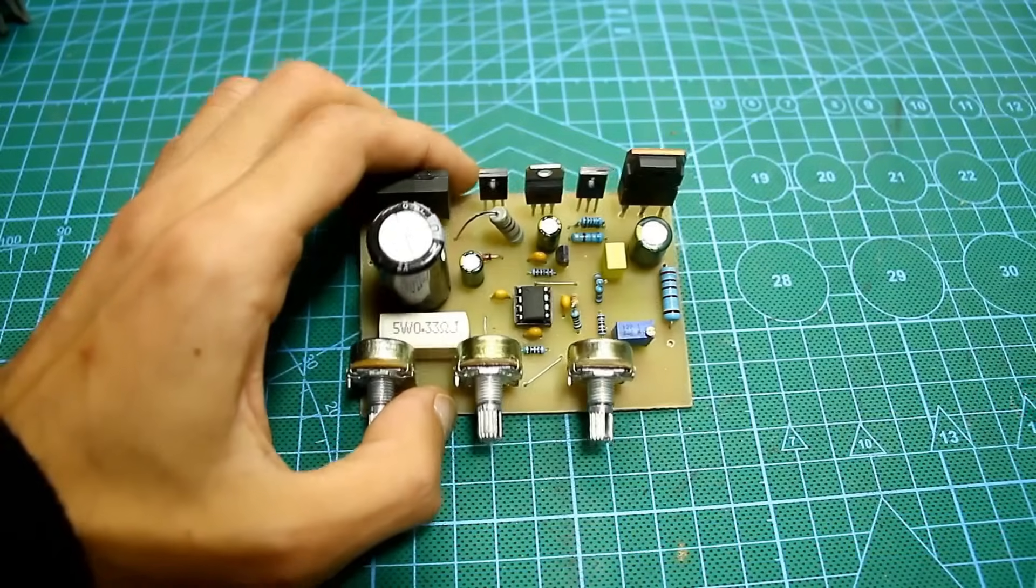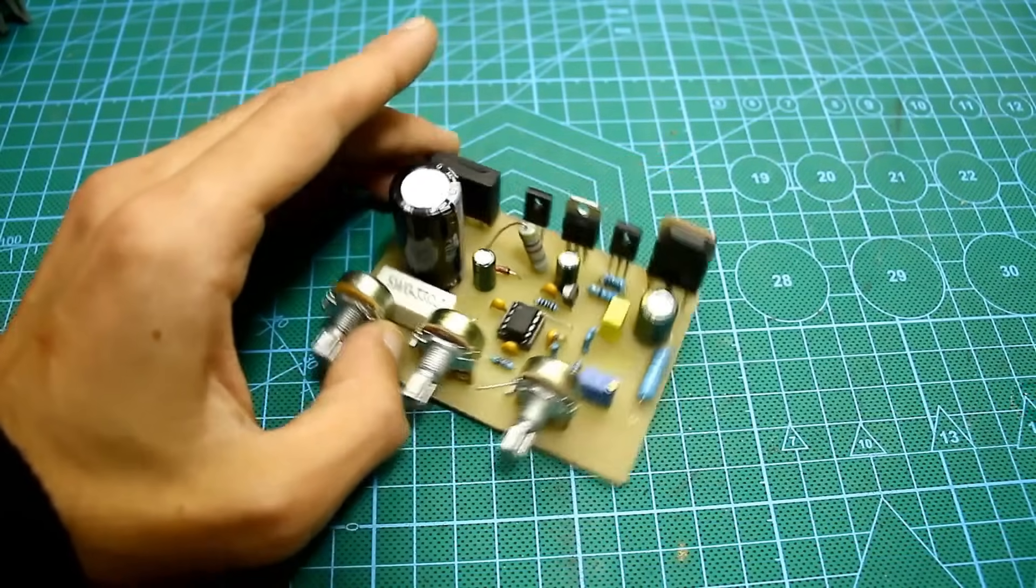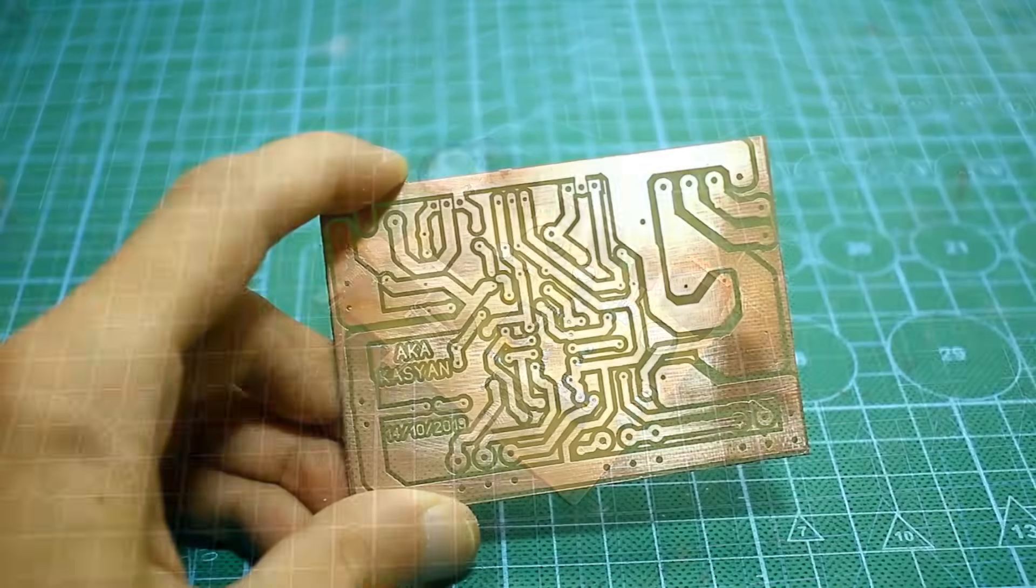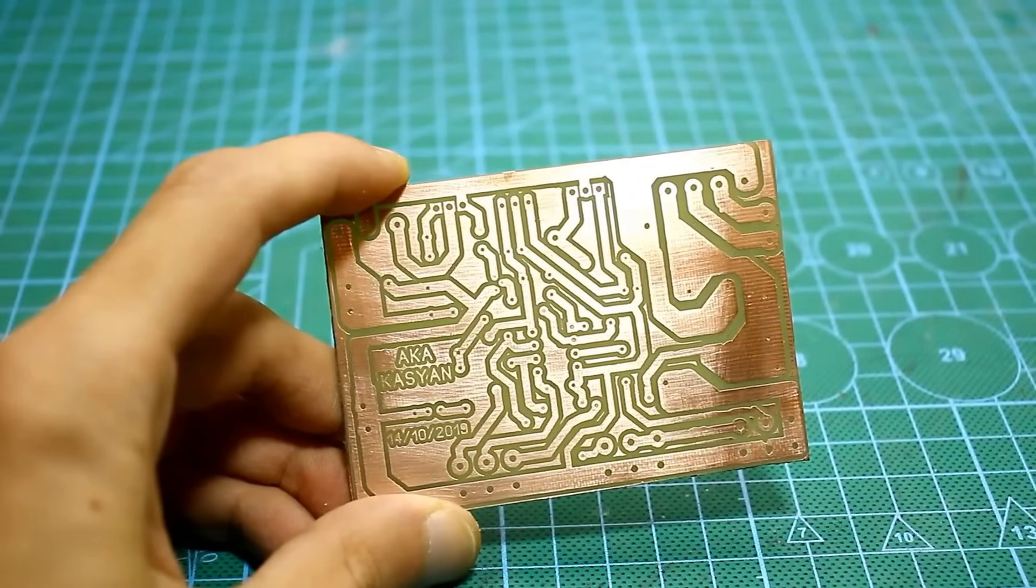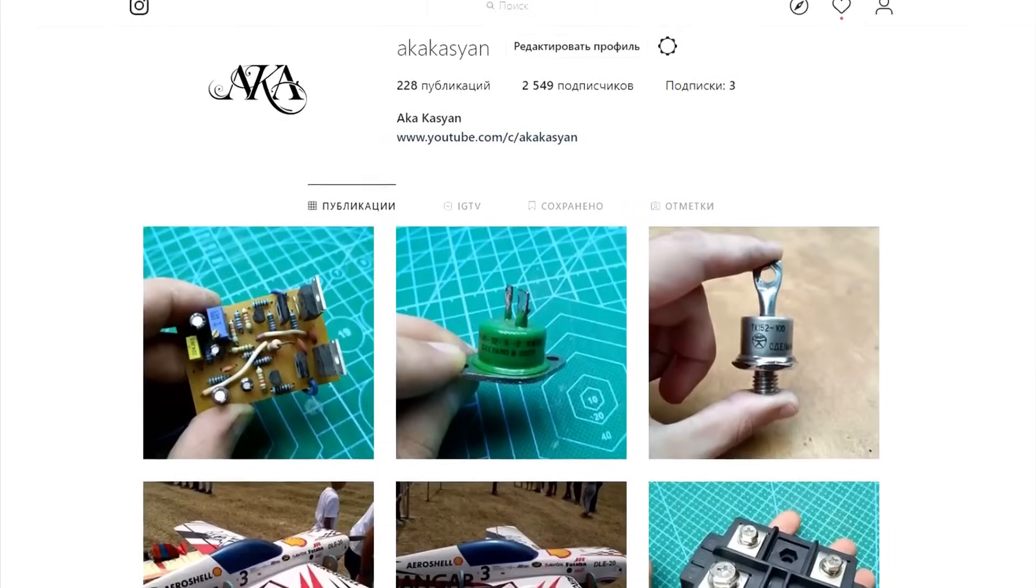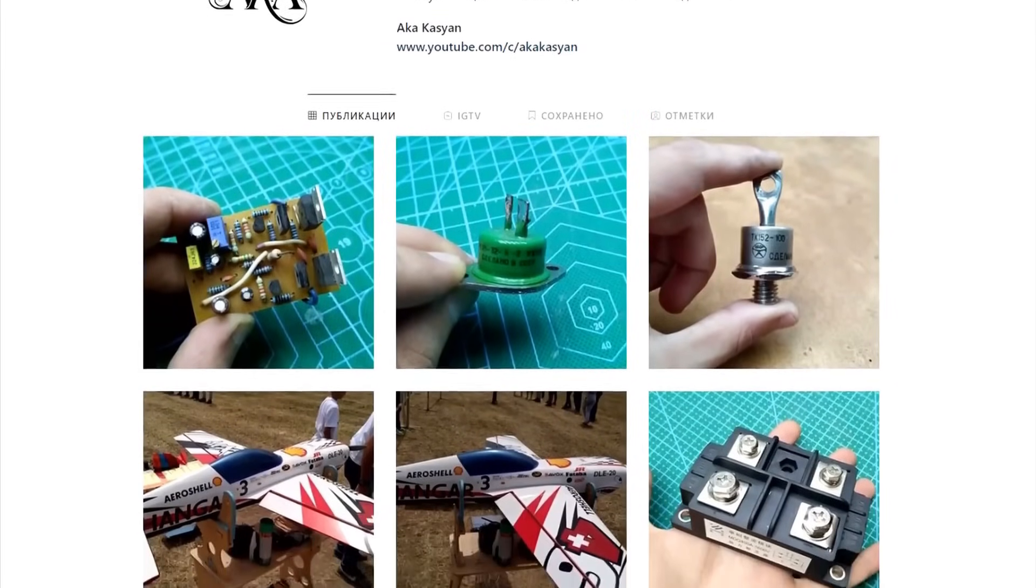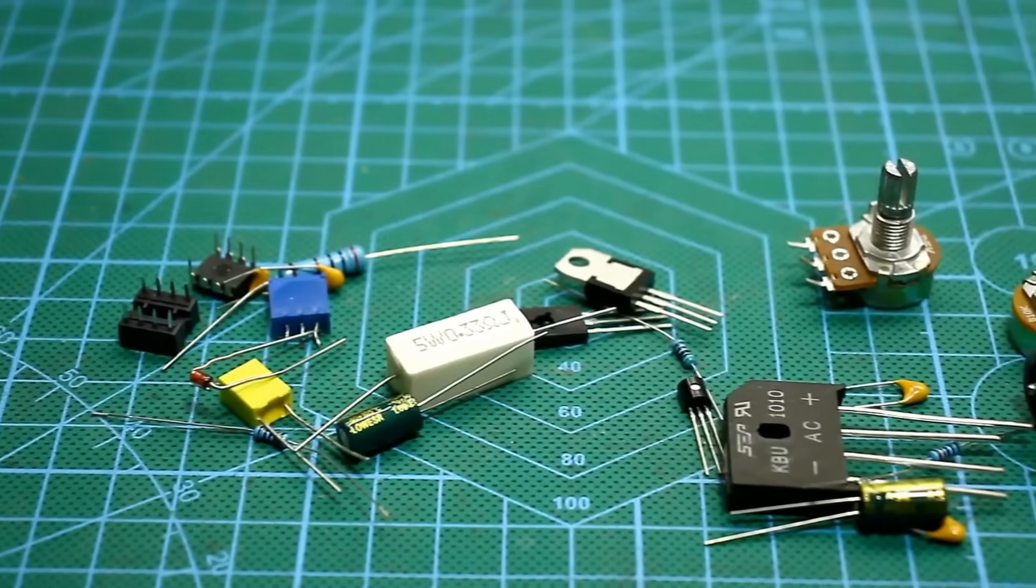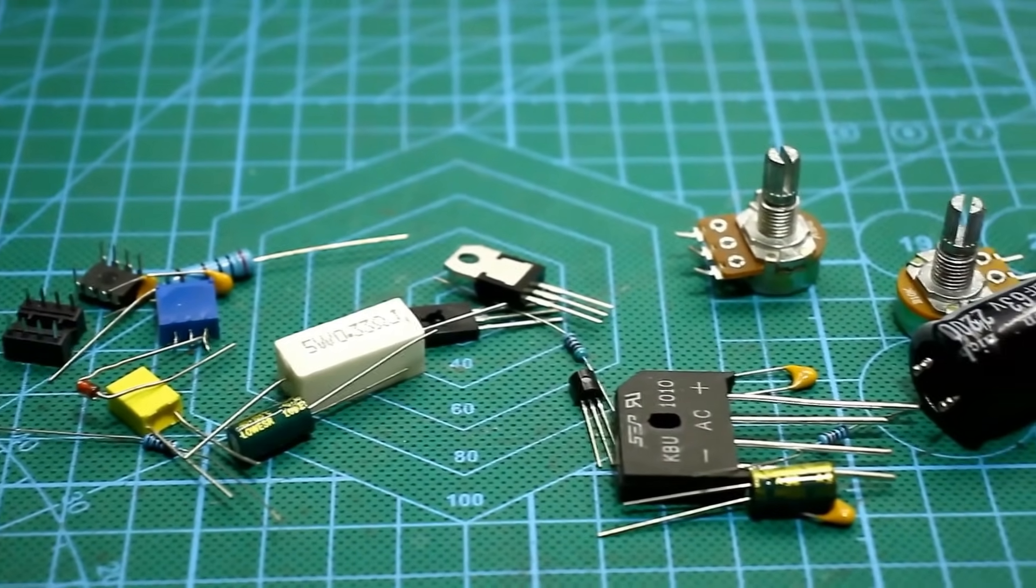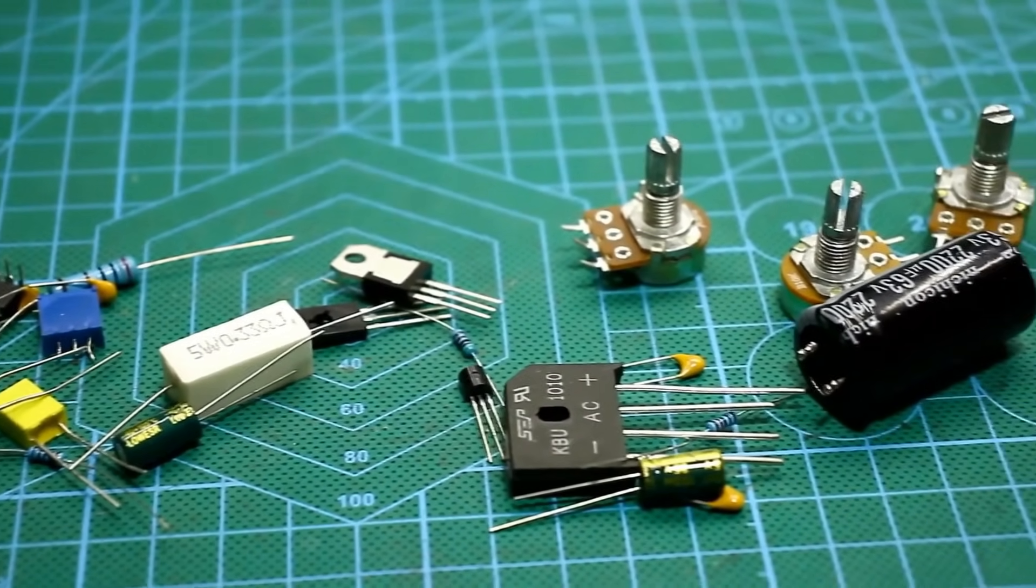For today, I think that's all. You will find all the necessary links in the description, including the link to the project archive with my printed circuit board. Don't forget to rate the video and subscribe to my Instagram. Well, I'll say goodbye for a short while. As always, this was Cassie and Kay with you, and until we meet again.